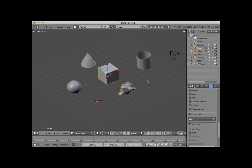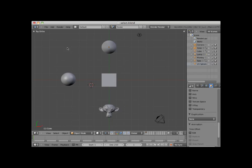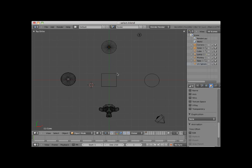I'll press the A key to deselect the objects, and press numpad 7 to go into top orthographic view. I'll also press the Z key to go into wireframe shading mode. The same selection methods are available while in wireframe mode, as they are in solid shading mode.